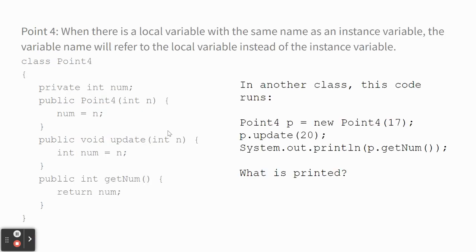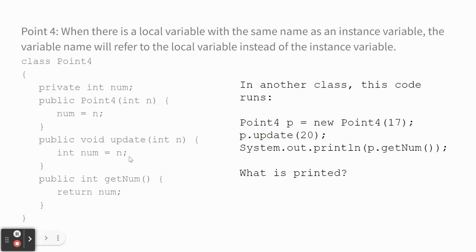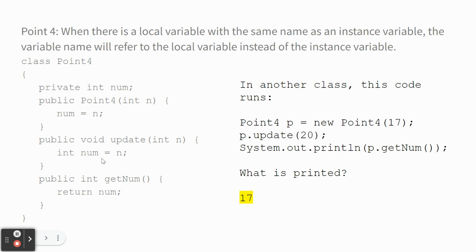Finally, when there's a local variable with the same name as an instance variable, the variable name will refer to the local variable instead of the instance variable. So I've got this 0.4 class. It's got private int num. And then here's a constructor. But look at this update method. It says int num equals N. So if I run this code 0.4, I make a 0.4 with 17. I do run the update with 20. You might think, oh, it replaces 17 with 20. And then I'm printing getNum. Actually, it still prints 17 because this method is totally useless. It's declaring a new local variable named num. It's putting 20 in it and then that number stops existing and nothing ever happened and it has nothing to, it doesn't affect the num that's the instance variable.